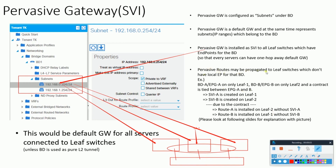Pervasive routes may also be propagated to leaf switches which don't have a local endpoint for that bridge domain. For example, if you have bridge domain A with EPG A only on leaf 1, and bridge domain B with EPG B only on leaf 2, and a contract is tied between EPG A and B, then SVI-A is created on leaf 1 and SVI-B is created on leaf 2. Due to the contract, route A is installed on leaf 2 without SVI-A, and route B is installed on leaf 1 without SVI-B.